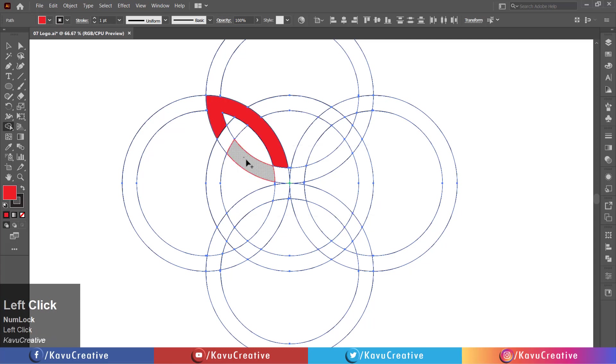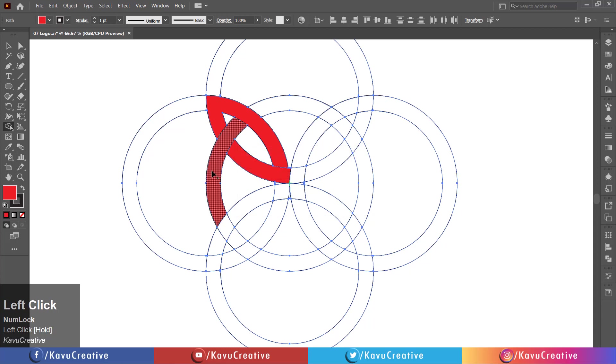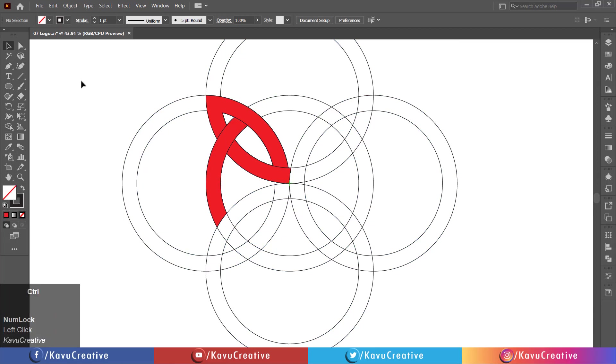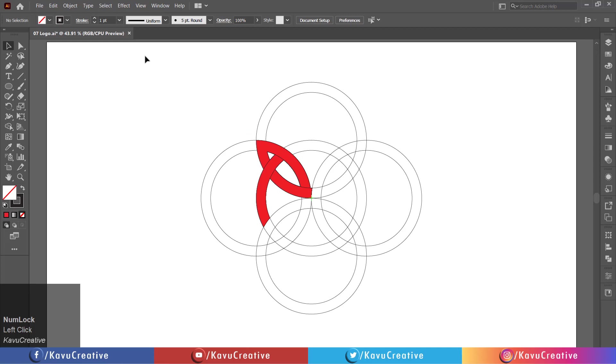When we merge the shape, the pointer indicates the plus symbol. Hold the shift key and select the filled objects.